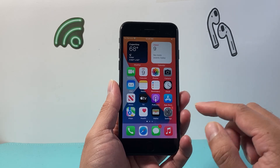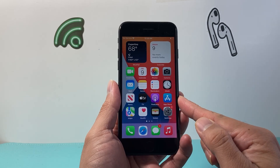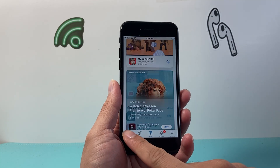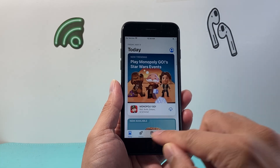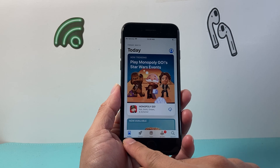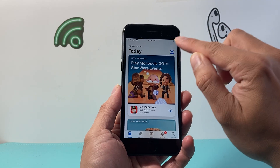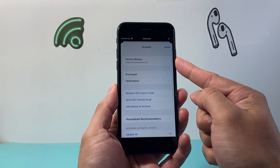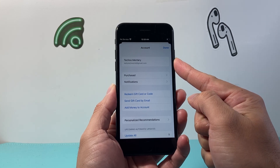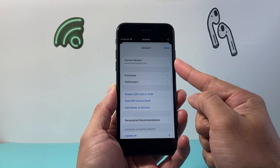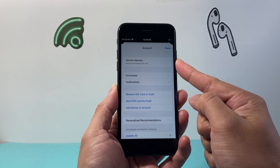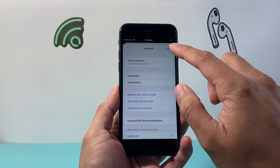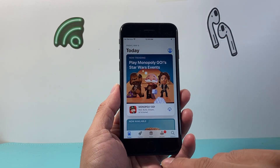Once you establish the internet connection, you're going to make your way over to the App Store, which is a default app on your iPhone. You might be in any of these pages. For example, if I go into today's page here, I'm going to tap up top here to verify that I am signed into an Apple account. If you're not signed into one, you can sign into your existing one or create one for free, but you will need an Apple account in order to download and install any apps.